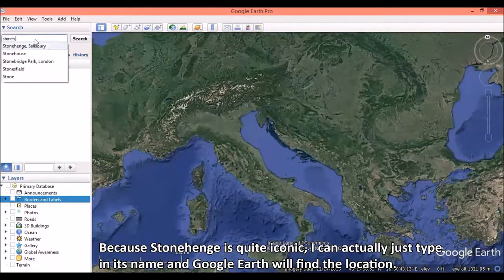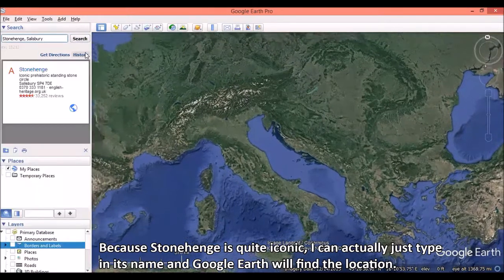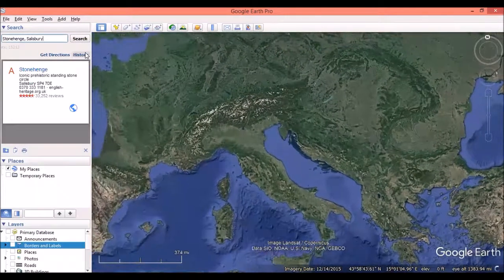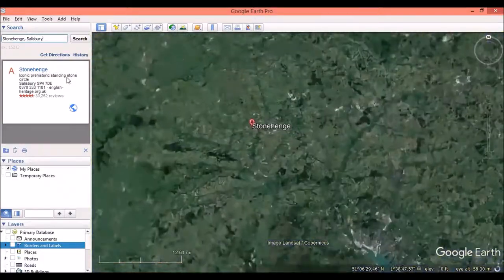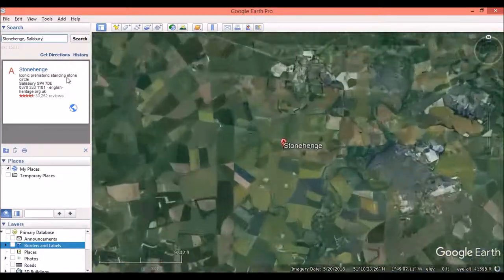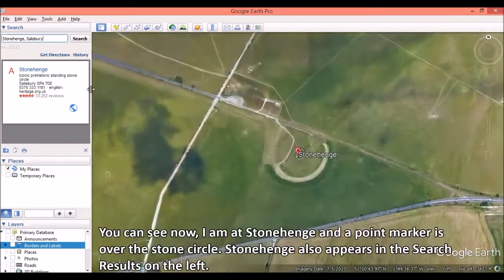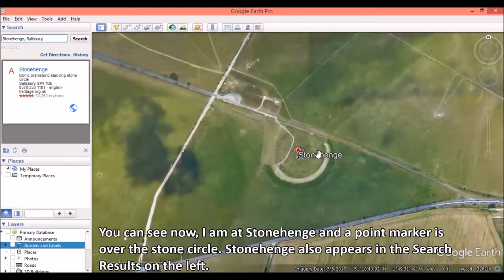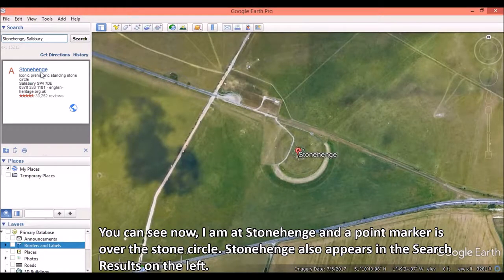Because Stonehenge is quite iconic, I can actually just type in its name and Google Earth will find the location. You can see now I am at Stonehenge, and a point marker is over the stone circle. Stonehenge also appears in the search results on the left.